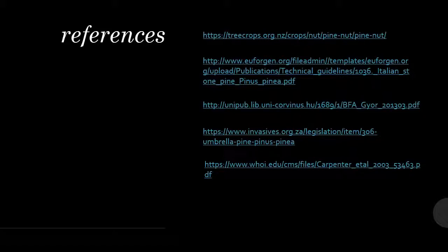The last slide is my references, and these are all the sources I used to collect my information. That was my presentation on food security and the distribution of Umbrella Pine. I hope you enjoyed it. Thank you.